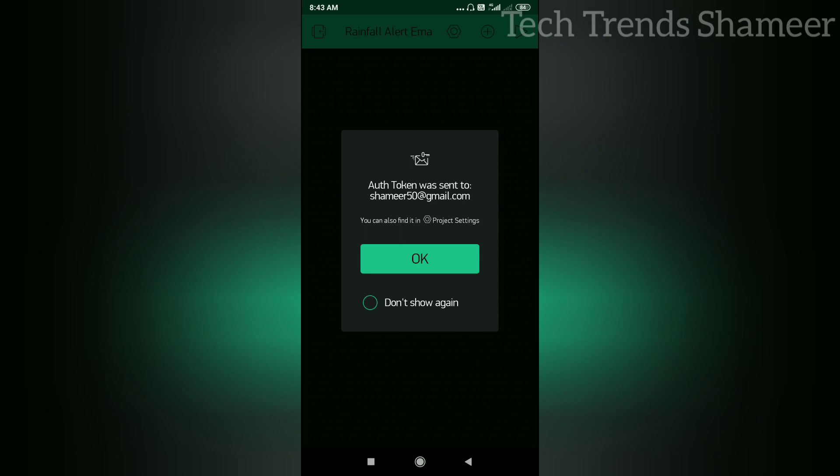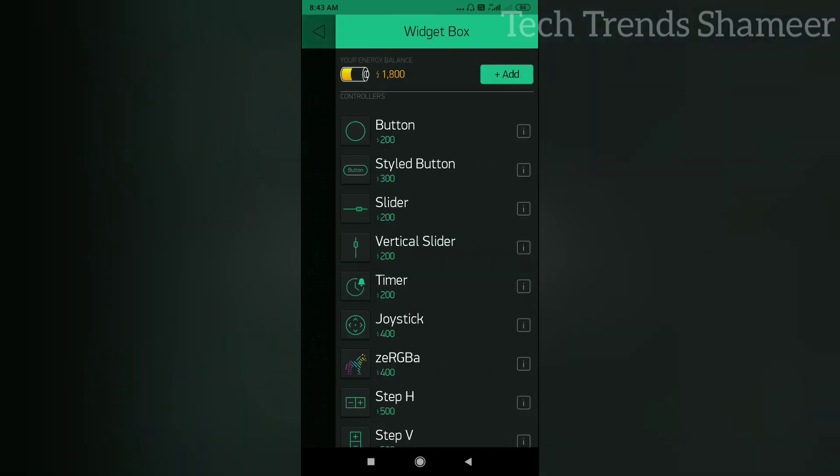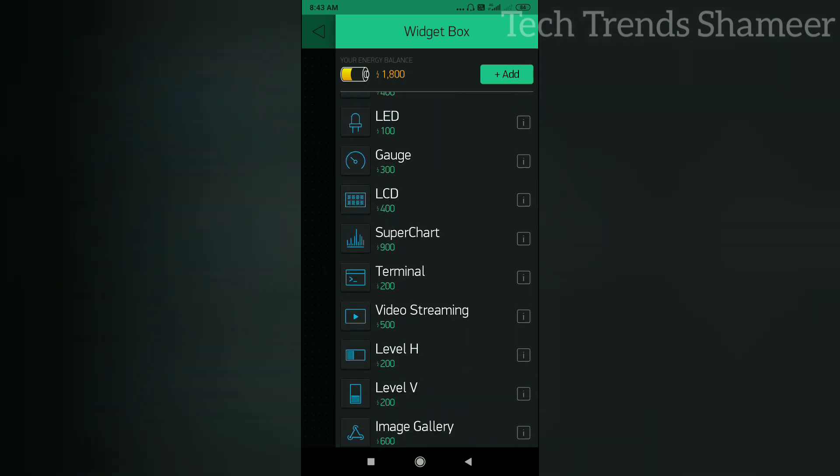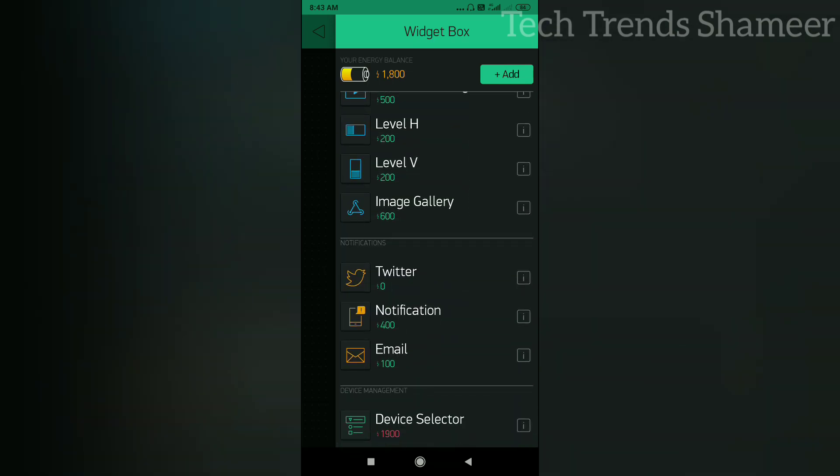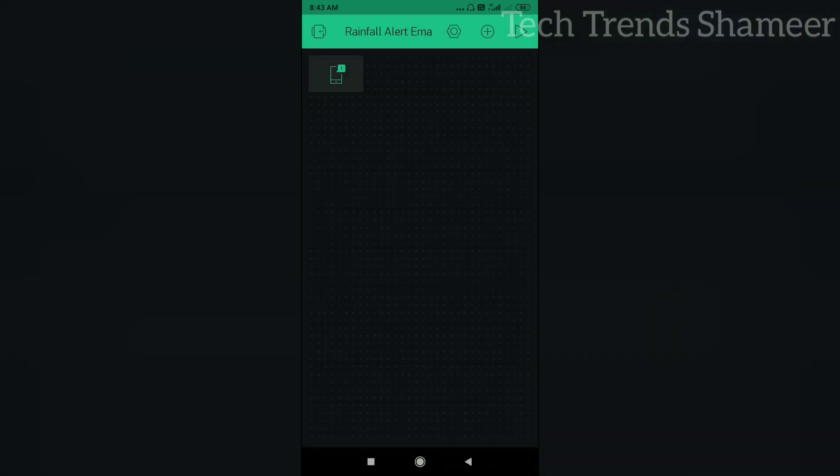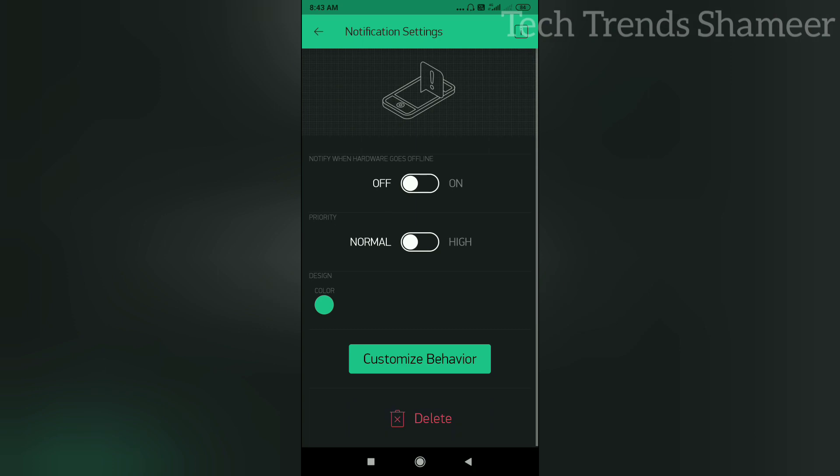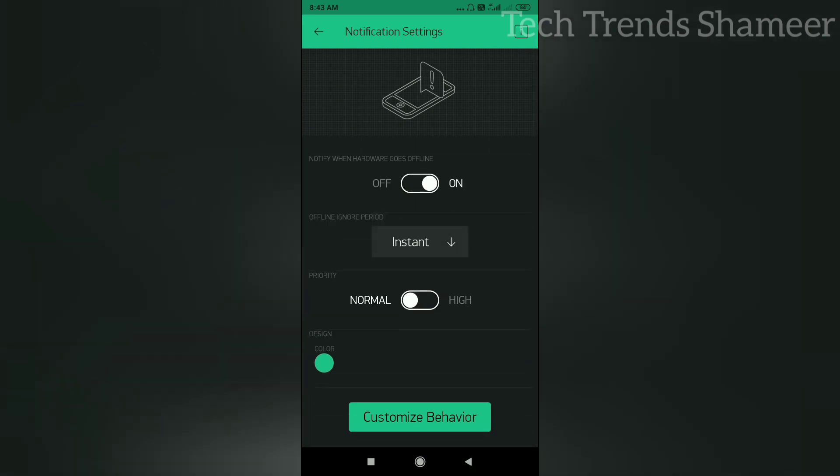Now we need to add two widgets. For that, click on the plus button from the menu and add notification. Now click on the notification and select this from off to on. Also select the priority as high.